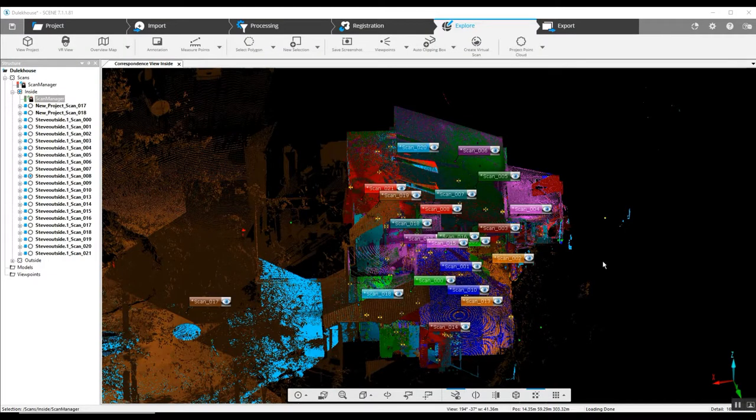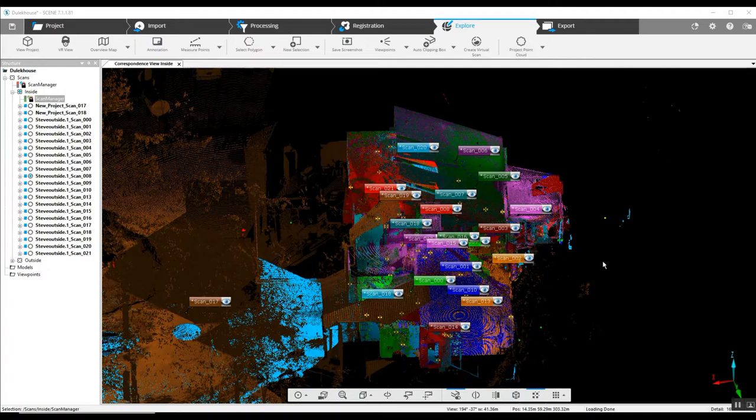Hi this is Nick at Atlantic Laser Scanning. Today we're going to look at the sequence of how we scan the indoors of a house.